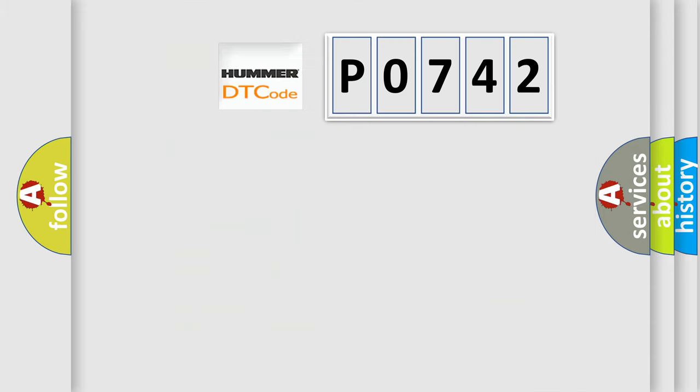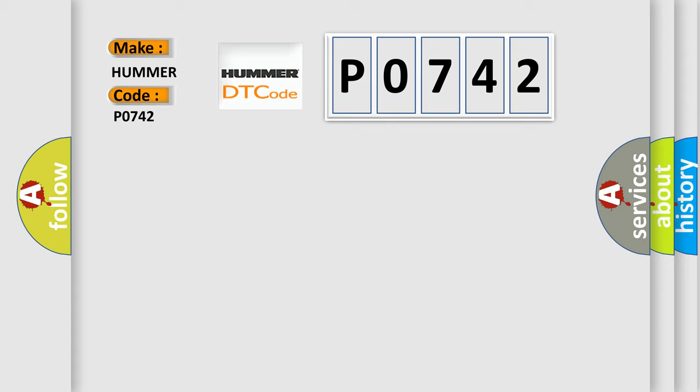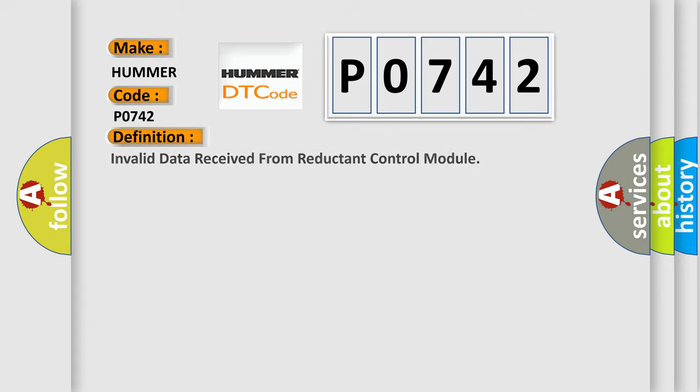So, what does the Diagnostic Trouble Code P0742 interpret specifically for car manufacturers? The basic definition is invalid data received from reductant control module.